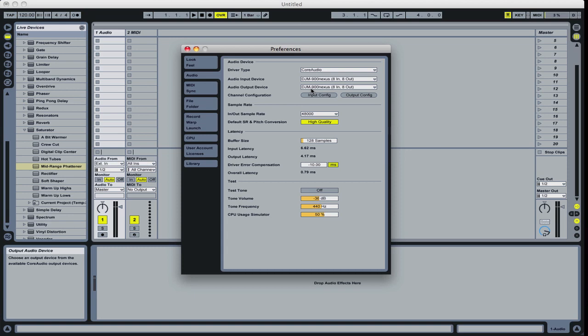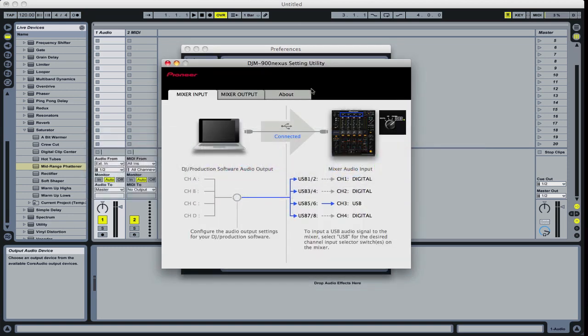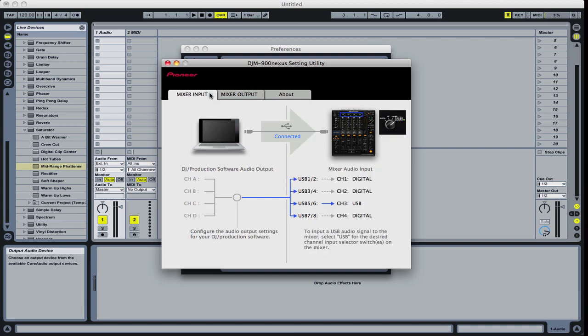And speaking of ins and outs, if you open up the setting utility for the 900, you will see the input and the output. For mine, I've got all the outputs set for channel fader and so that's post fader. And all my inputs, I've got channel 2 is where my source is going to be. So that's going to be the digital input and I'm going to turn it back to the mixer on channel 3.